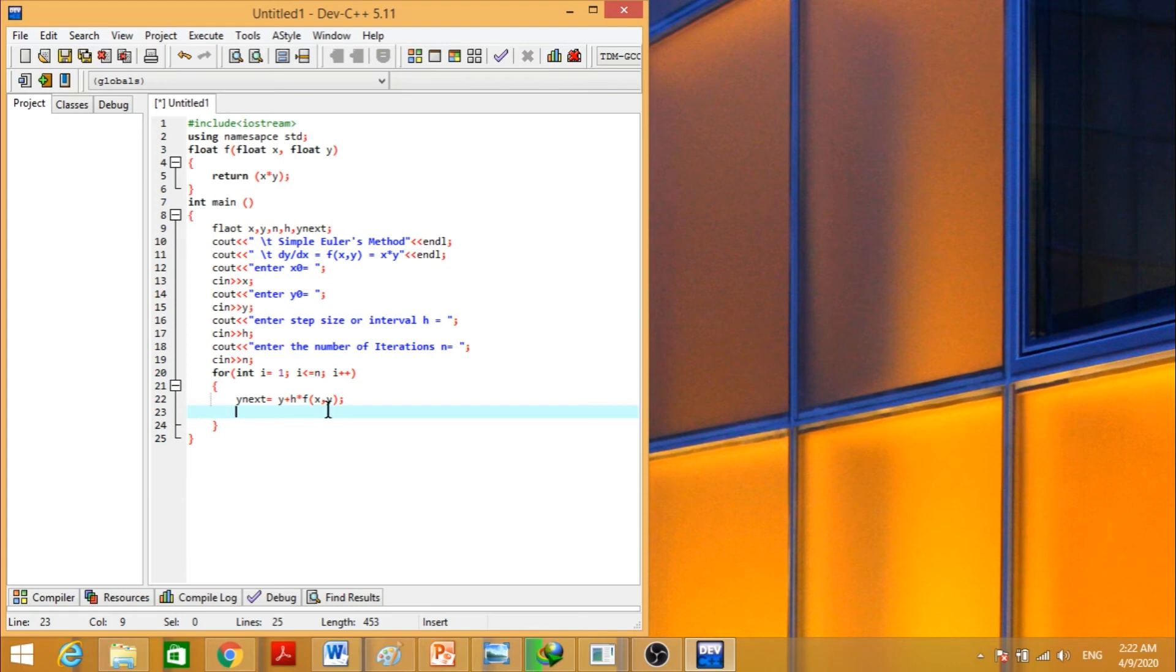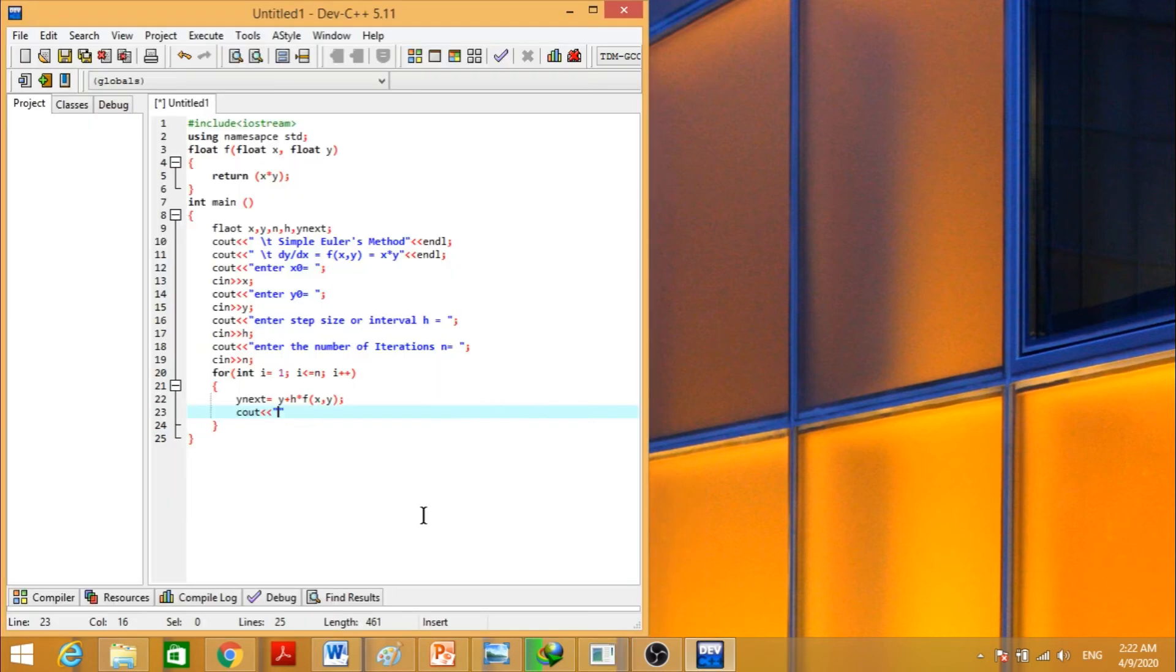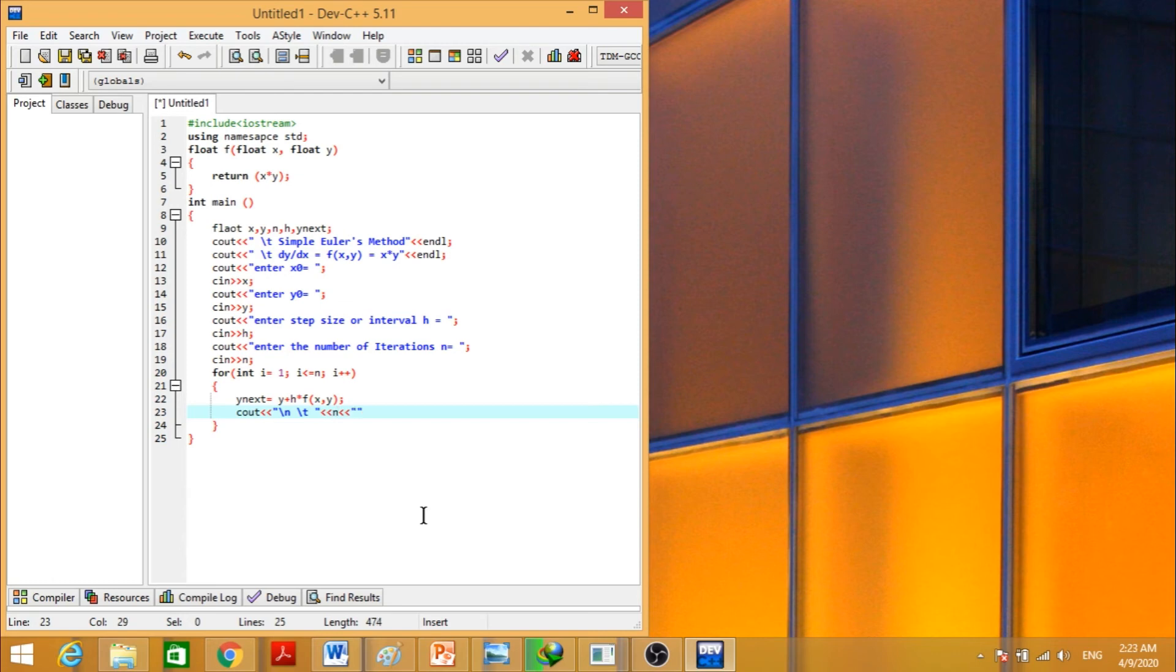Now we have to display the outputs in tabular form like this one. So backslash n goes to new line, backslash t gives a tab, and then we will display the value of n, backslash t, the value of x, backslash t, the value of y, and next endl.